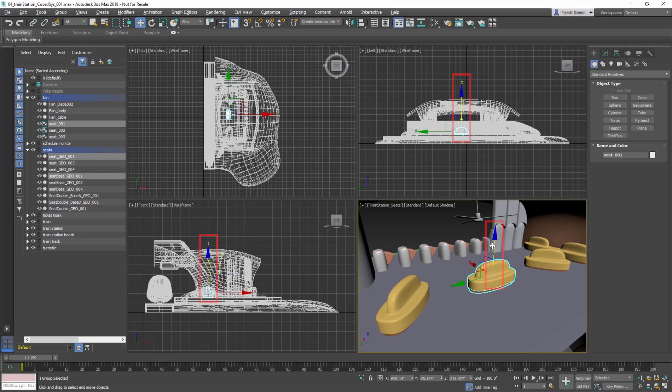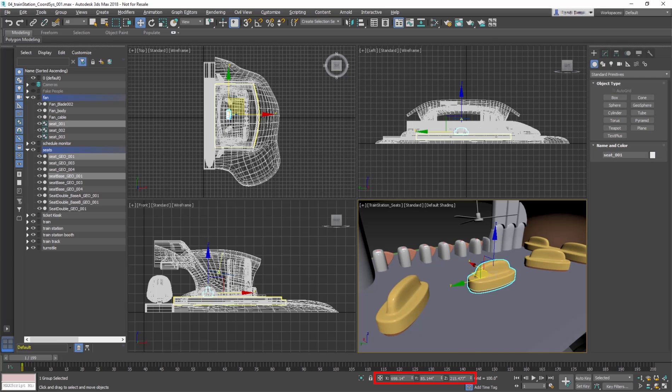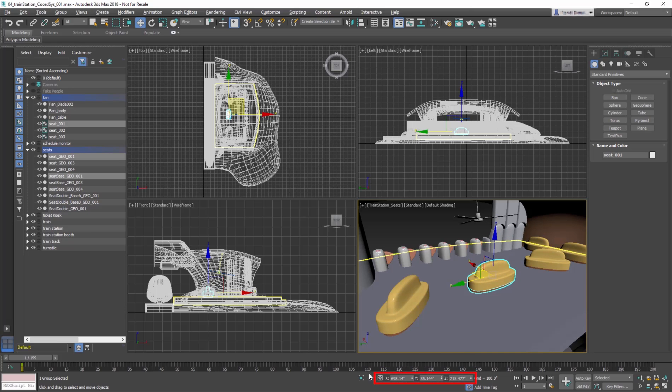Regardless of which reference coordinate system is active, the transformed type-ins will still use World. This is because by default they are set to Absolute mode, but in Offset mode it follows the active reference coordinate system.